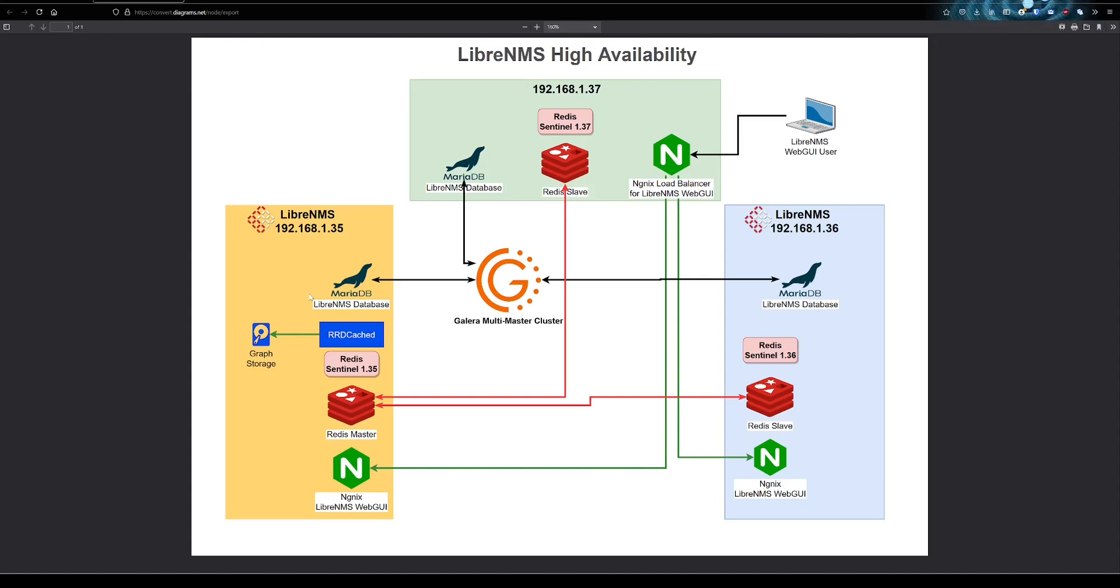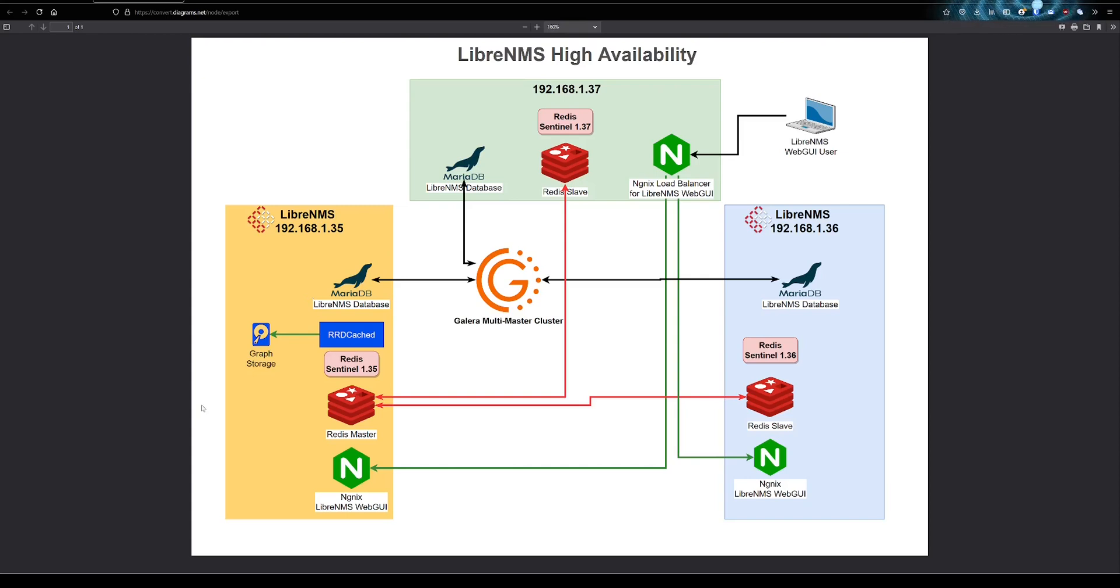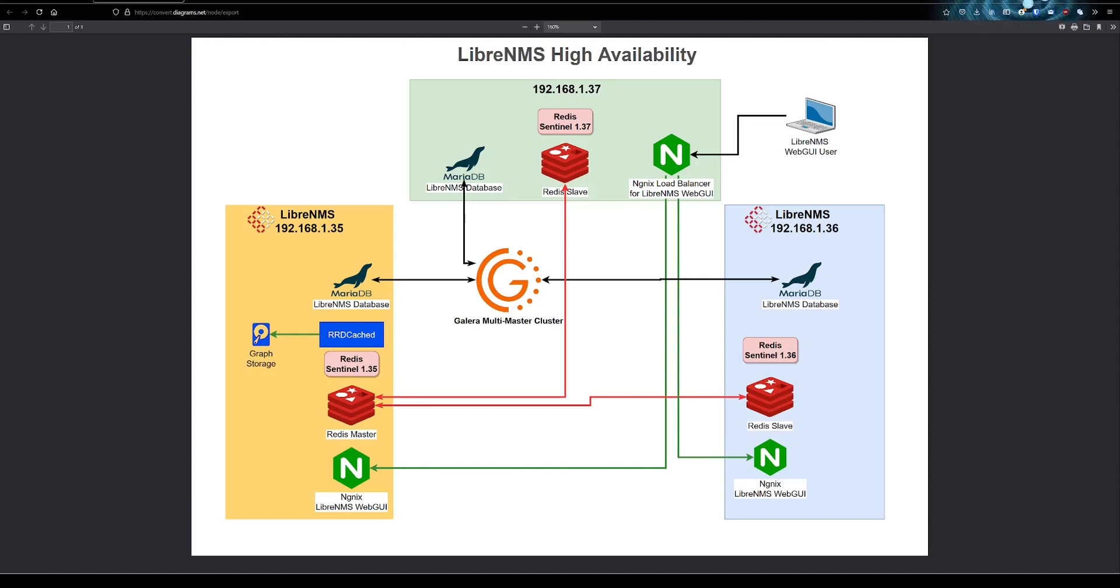I think the end game in order to really fix that is actually move away from RRD into one of the other time series databases. But that's a massive undertaking in LibreNMS. You can export these time series to other databases, but the web GUI in LibreNMS only uses RRD, so that would be broken.